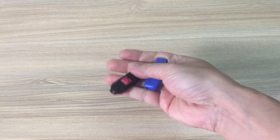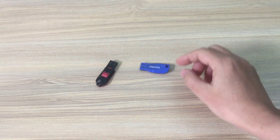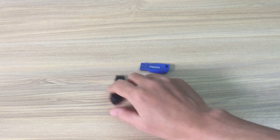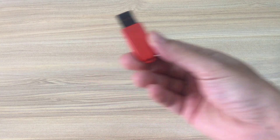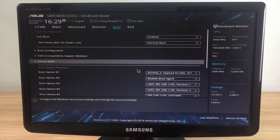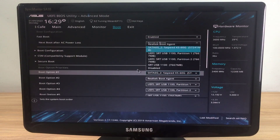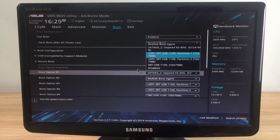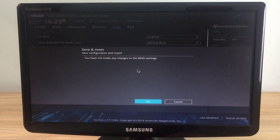Hello, welcome to the NetVN channel. I have prepared installers for both operating systems. The Windows 11 operating system installer is on a red USB stick, and a blue USB stick is used to install Windows 10.